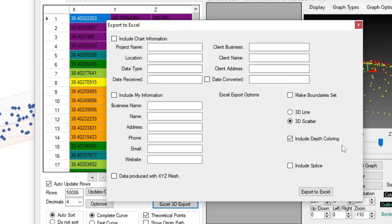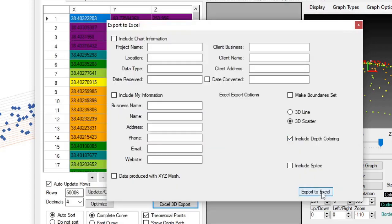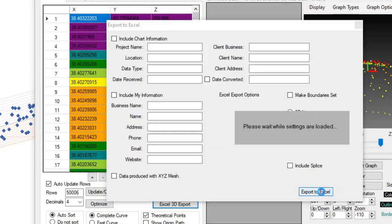We also have another section here called include depth coloring. So yes, now we have the ability to change the colors of individual points. I'm going to go ahead and hit export to Excel.